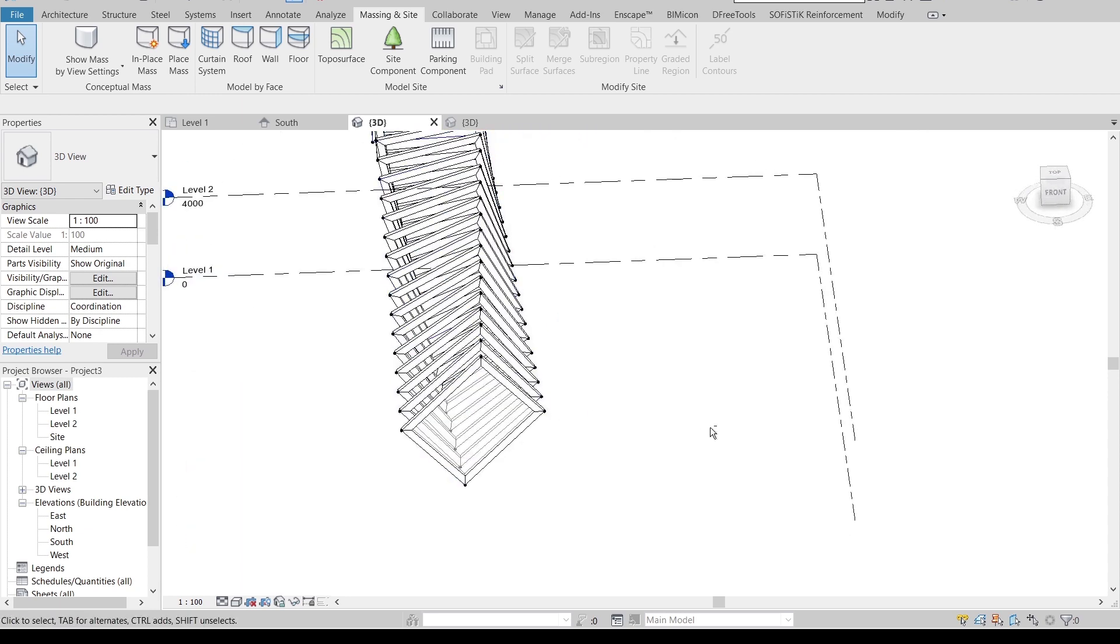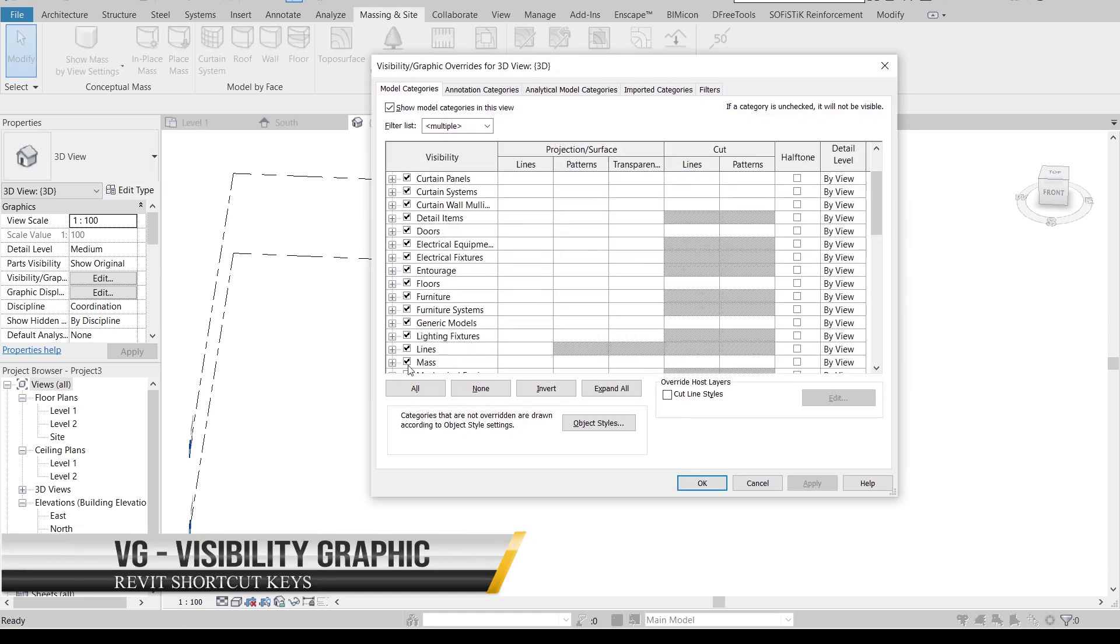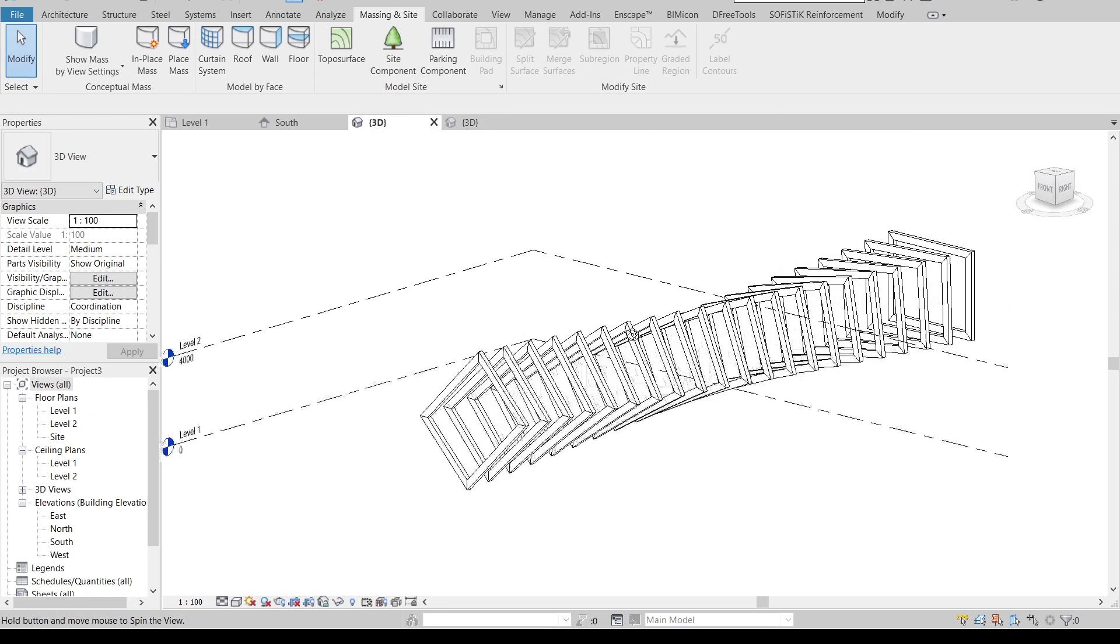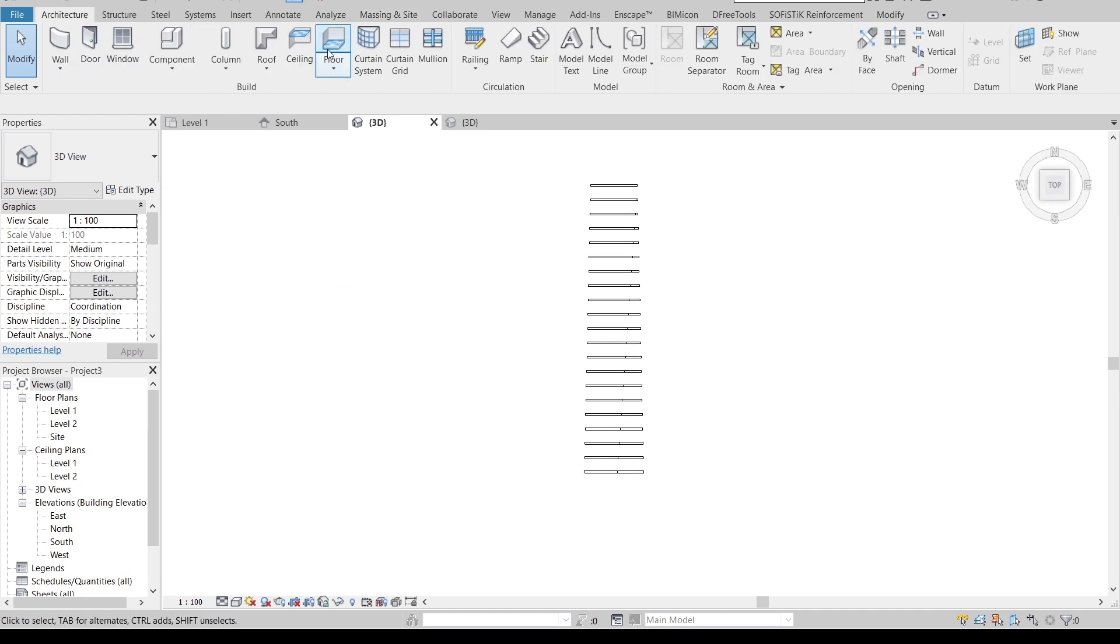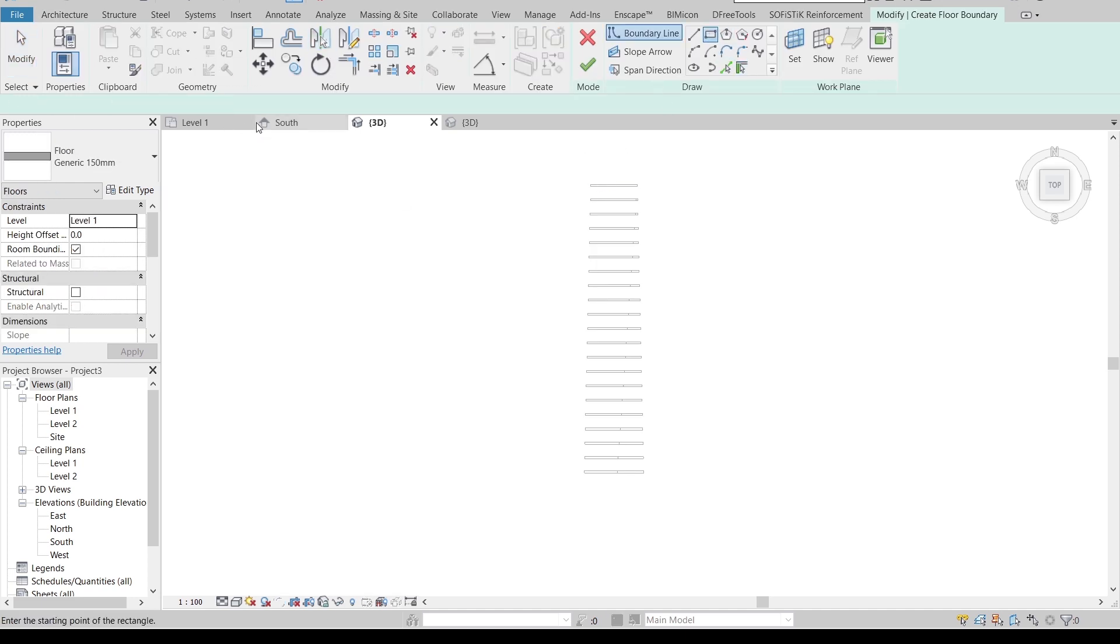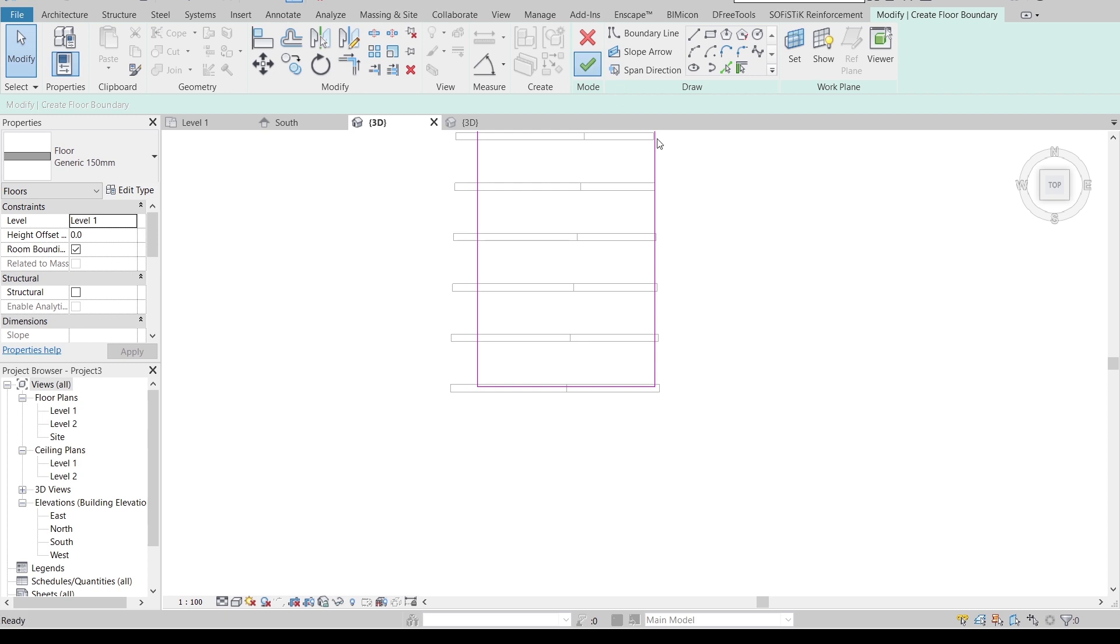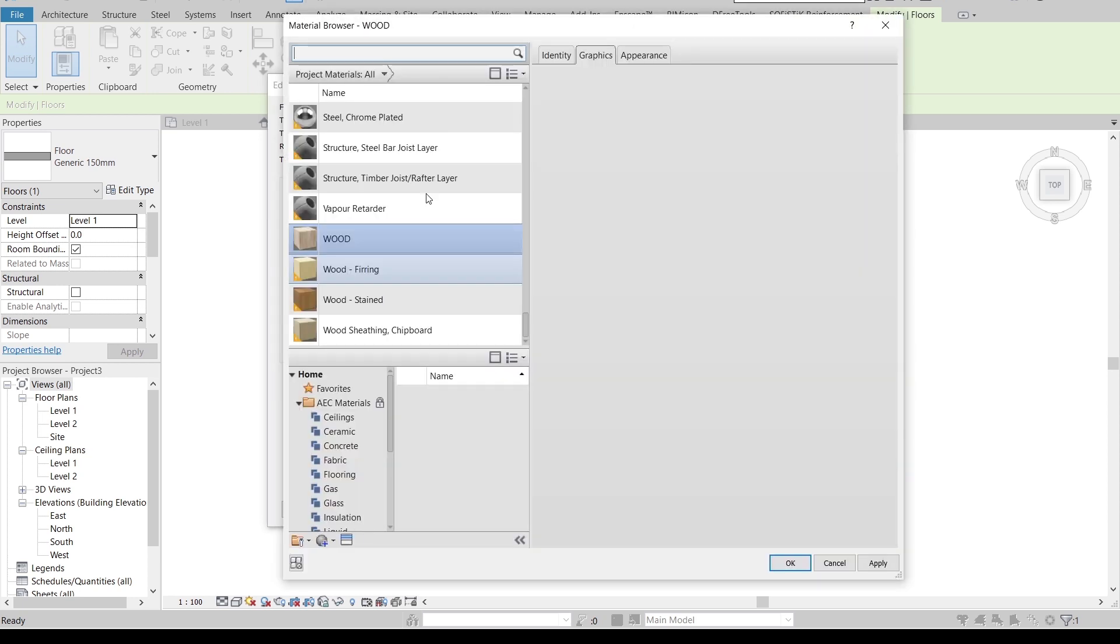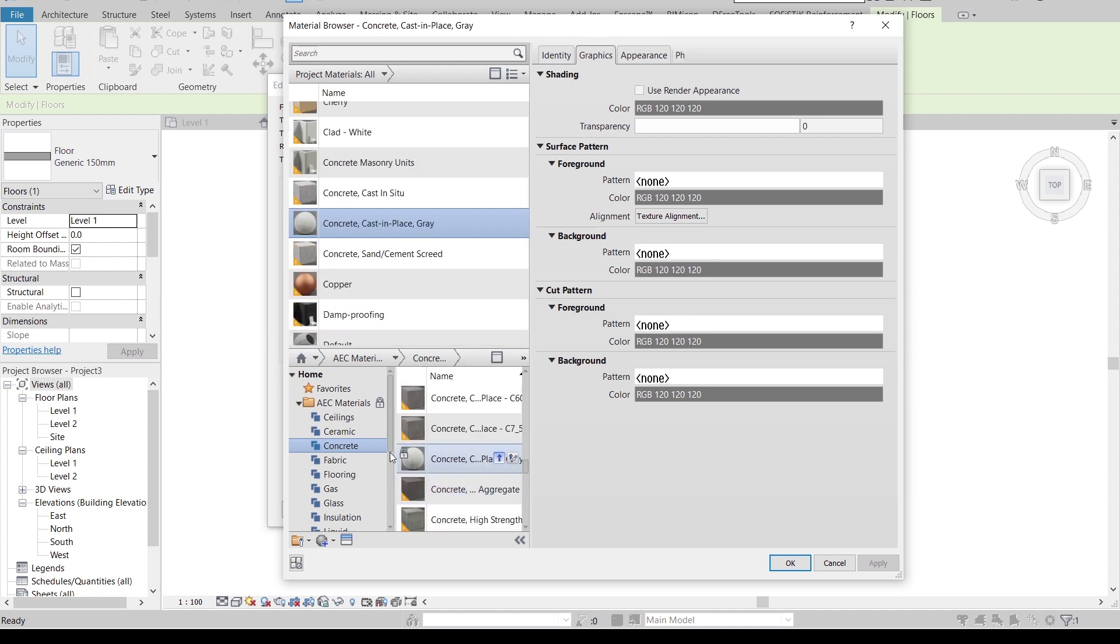As you can see, it's gone. So start from top view, architecture tab, floor rectangle. I want to offset it for 150. Yep, start from here like this. Then I'm going to hit finish, edit tab, apply a new material as well. Concrete. I want concrete cast in place. Okay, this guy over there. It's okay, apply, it's okay.